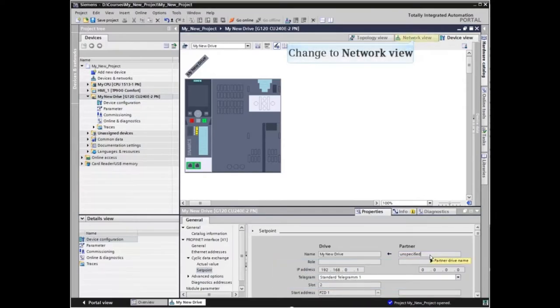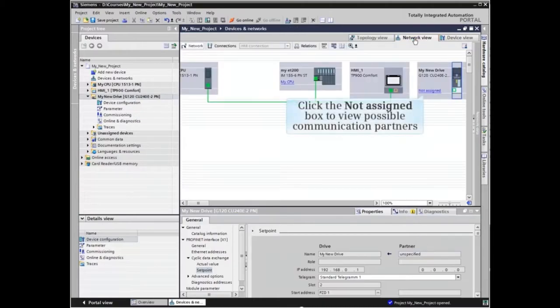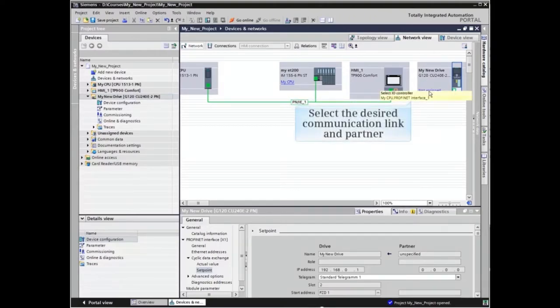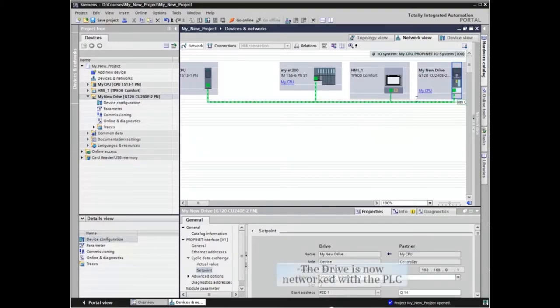Change to the network view by clicking the tab. Click the Not Assigned box to view the possible communication partners. Select the desired communication link and partner. The drive is now networked with the PLC CPU.